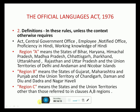Rule 2: Definitions. In these rules, unless the context otherwise requires: Act, Central Government Office, Employee, Notified Office, Proficiency in Hindi, Working Knowledge of Hindi. India is divided into three regions — Region A, Region B, and Region C. Region A means the States of Bihar, Haryana, Himachal Pradesh, Madhya Pradesh, Chhattisgarh, Jharkhand, Uttarakhand, Rajasthan, and Uttar Pradesh, and the Union Territories of Delhi and Andaman and Nicobar Islands. Region B means the States of Gujarat, Maharashtra, Punjab, and the Union Territories of Chandigarh, Daman and Diu, and Dadra and Nagar Haveli. All other states and Union Territories come under Region C.